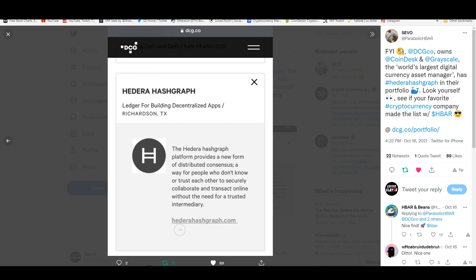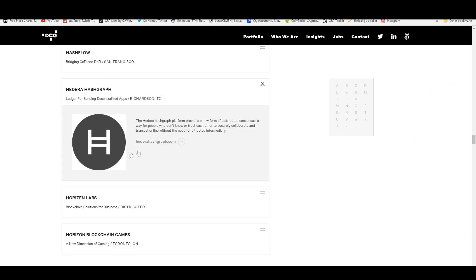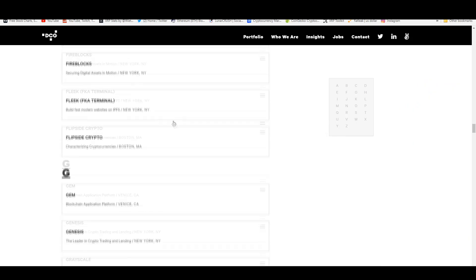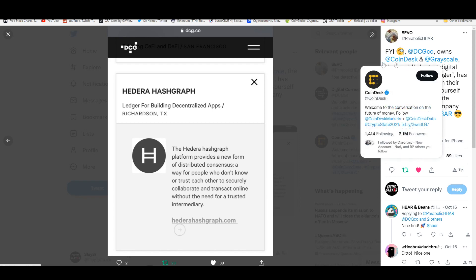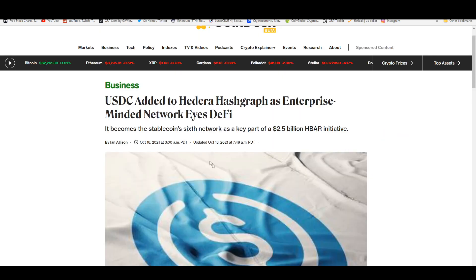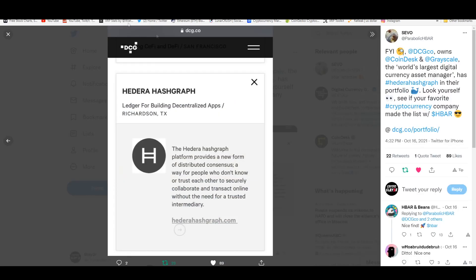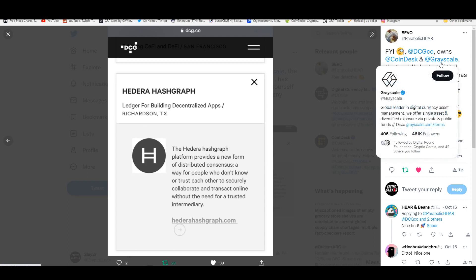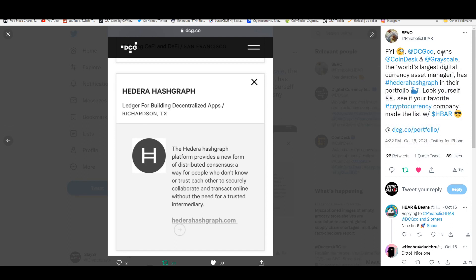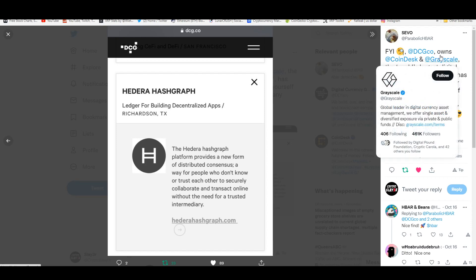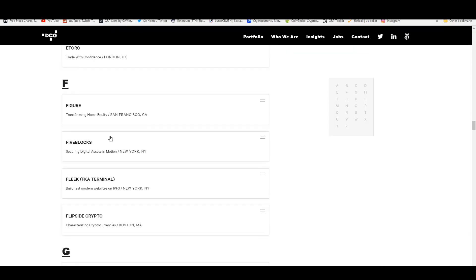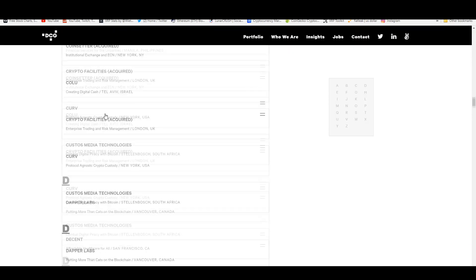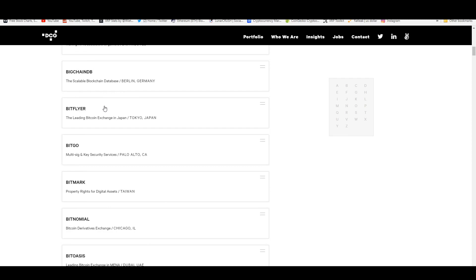Let's get started with this video and talk about DCG, the owner of Coindesk, which is a media company that makes a lot of these articles about cryptocurrencies and business-related stuff. They also own Grayscale, which right now has Stellar as part of their investment strategy for their accredited investors. They're the world's largest digital currency asset manager and they have Hedera Hashgraph. They also have API3 and they have Ripple, Coinbase as part of their investments.